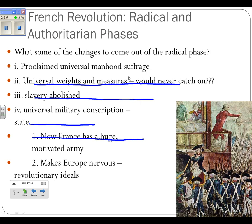They proclaimed universal manhood suffrage. Used to be in France no males could vote, and in the Americas it was only property-owning males. Now all free males can vote. They will institute universal weights and measures — actually known as the metric system, based on the number 10. They said the old system of dozens and such is silly, let's come up with something better. They also abolish slavery.